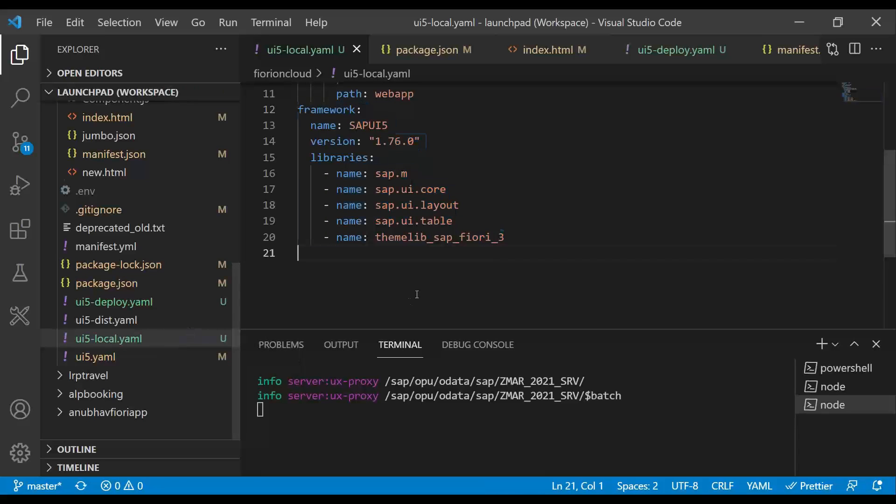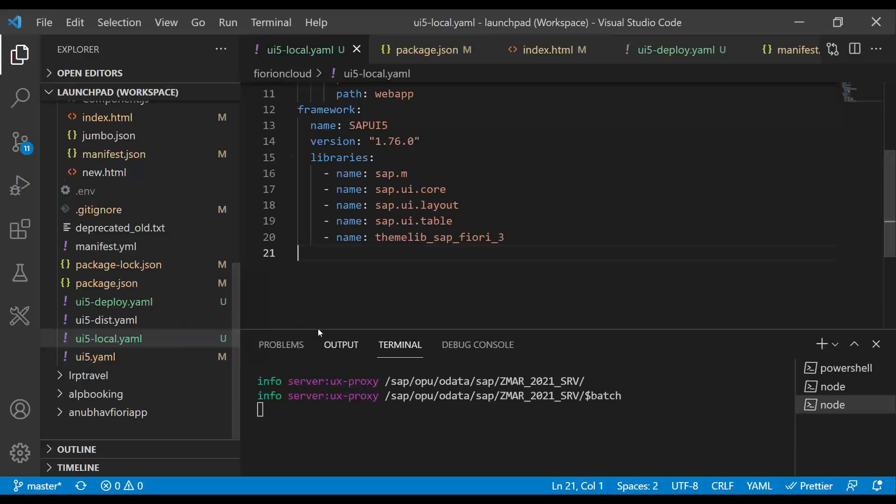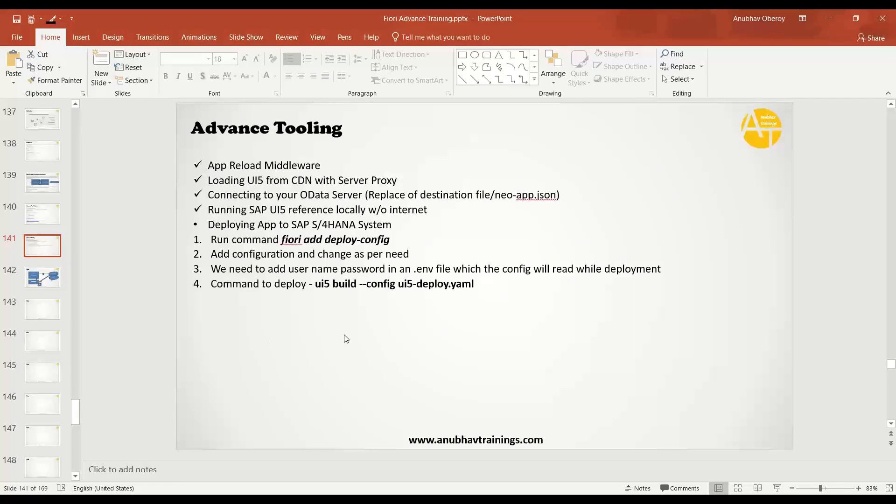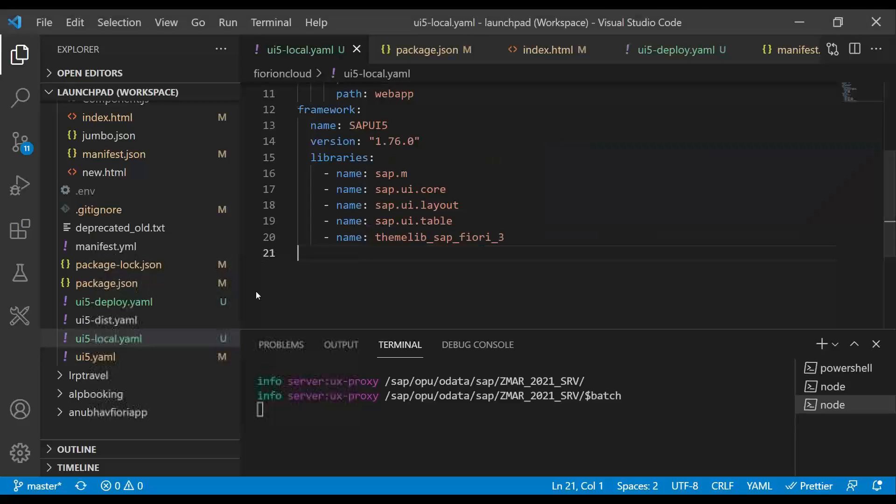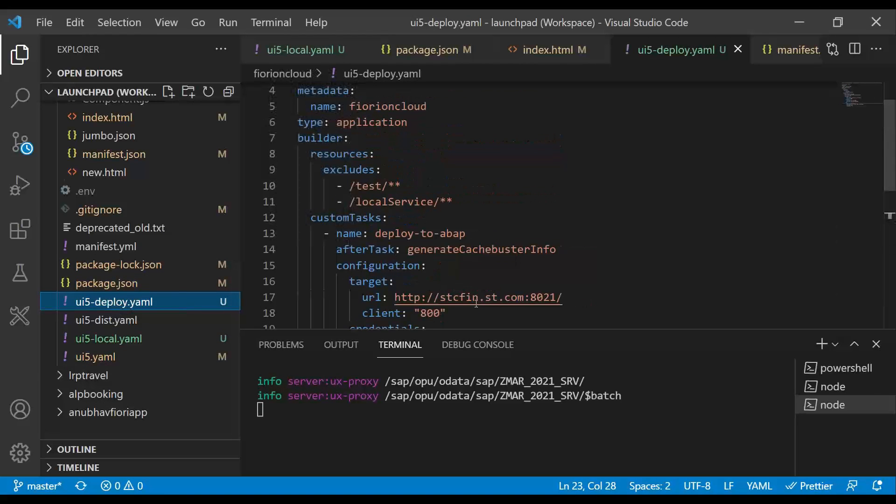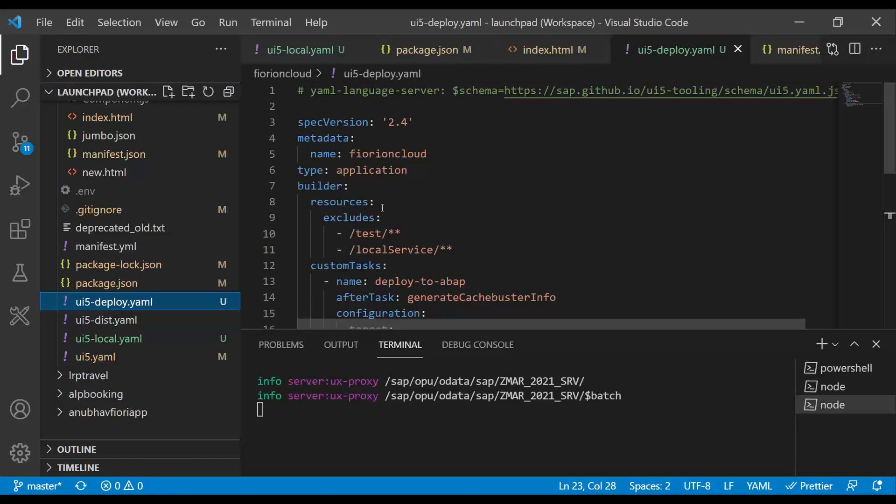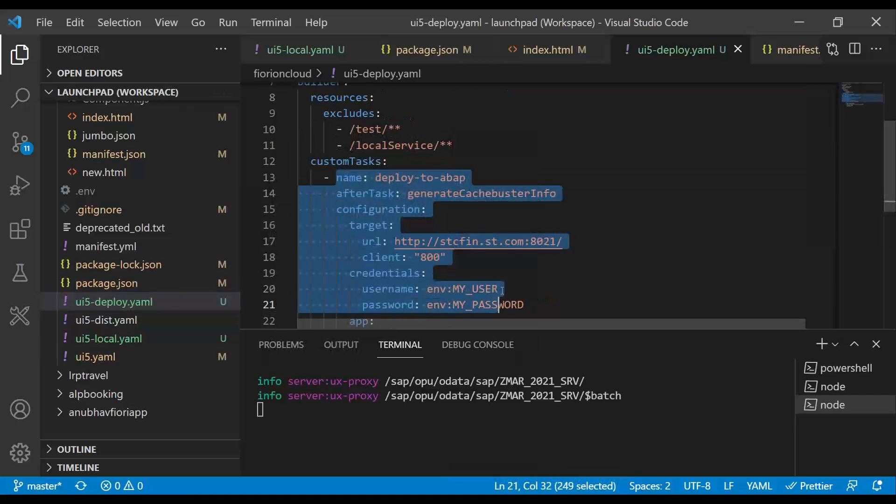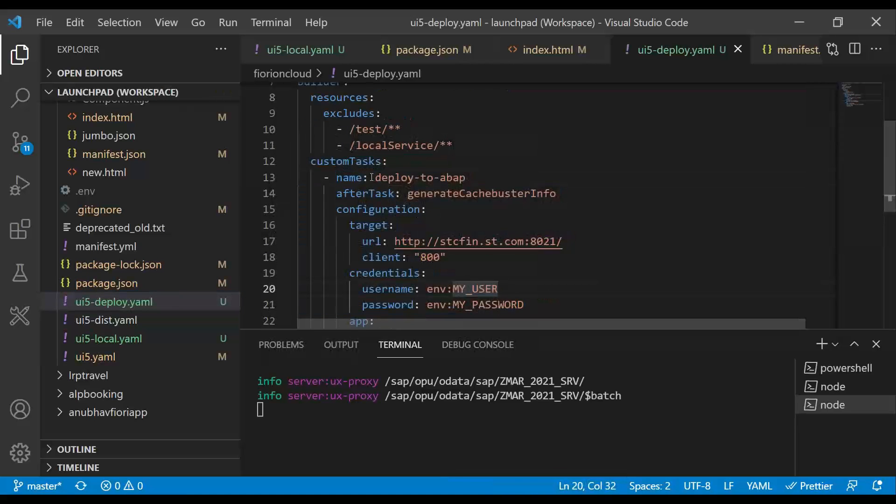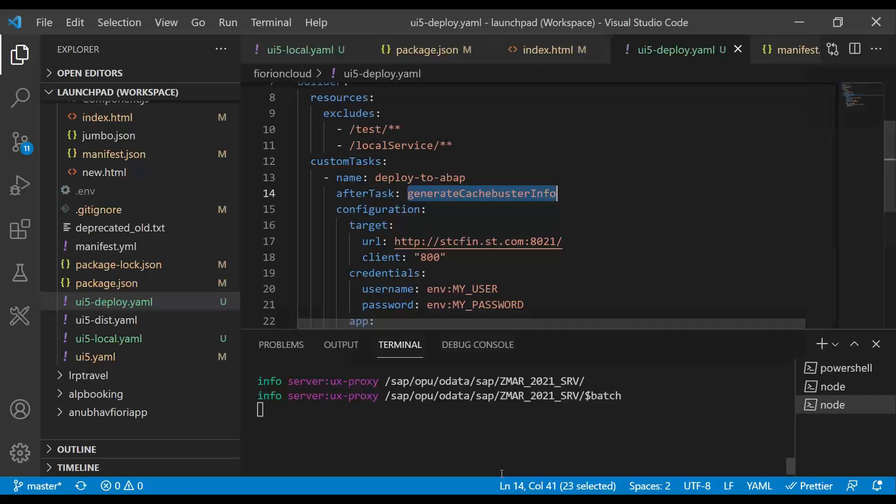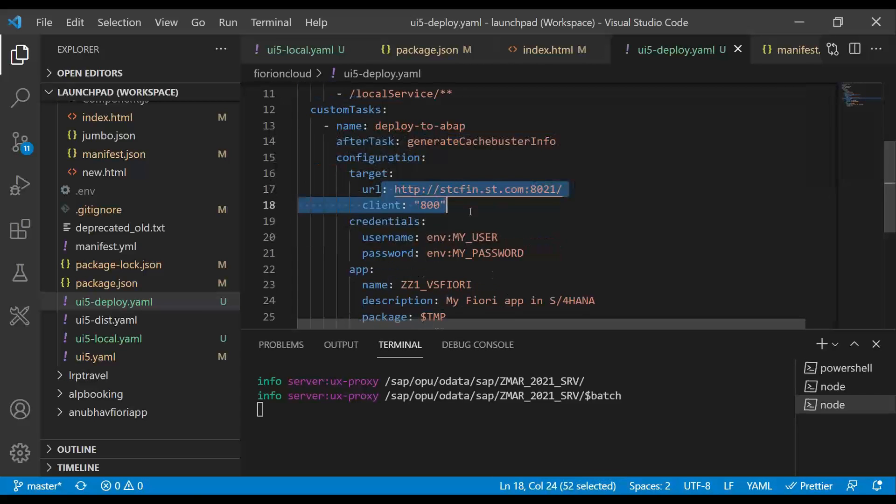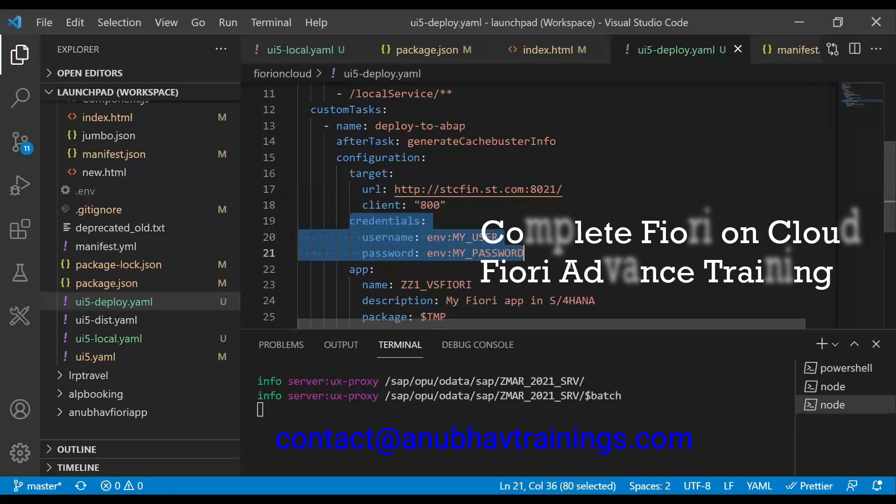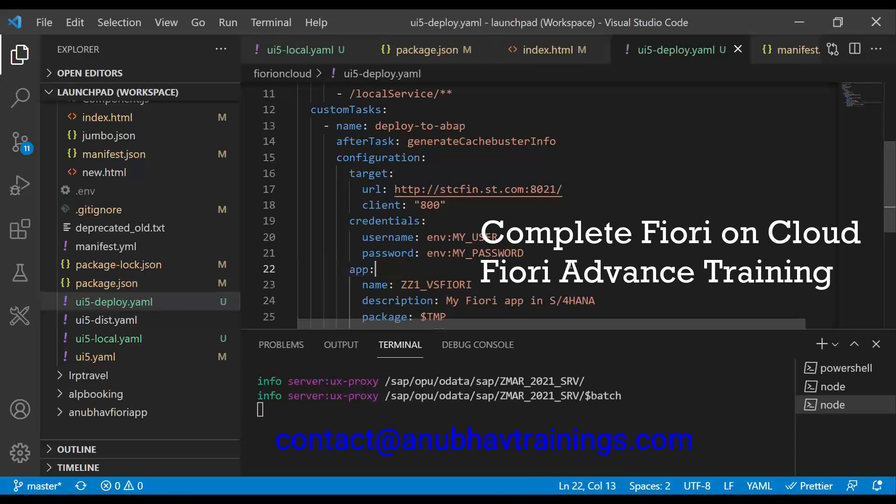Then as a next step, we saw how to use the next configuration for deployment. For deployment, we have to do multiple steps. First, we have to add deployment configuration with latest Fiori tooling via deployment configuration, which creates UI5-deploy.yaml file. In this file, it adds all the configuration required to deploy to ABAP with a custom task called deploy to ABAP. After the task, it also calls an extra middleware, which is going to generate cache buster tokens, which you can eventually see once the application deploys. We add the server details in client and also the environment variable for user and password.